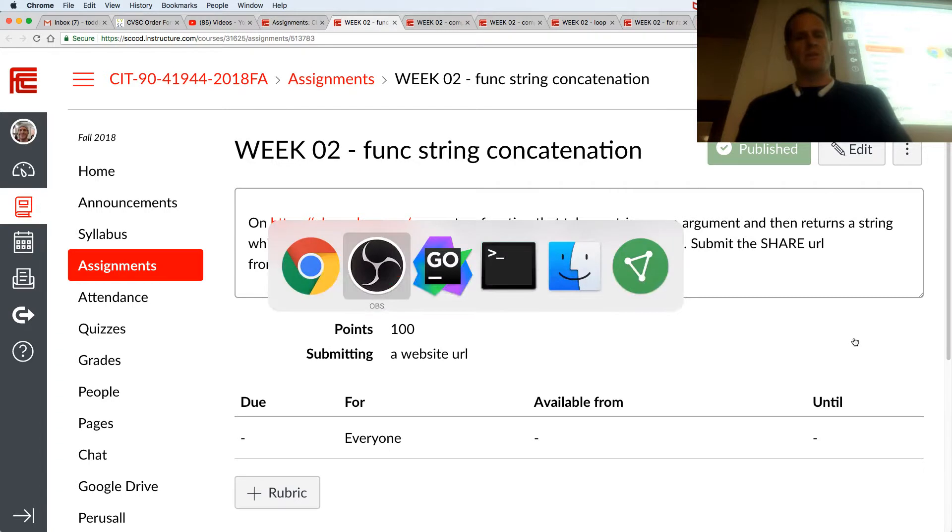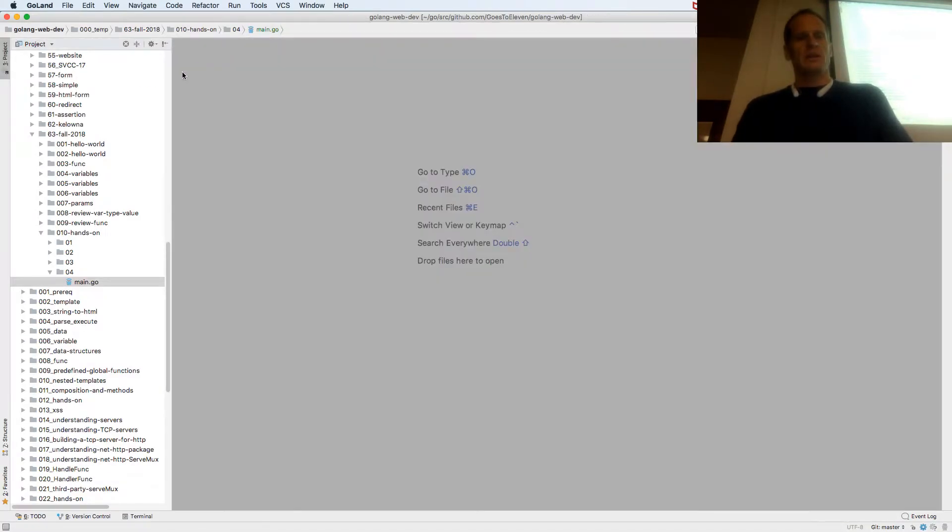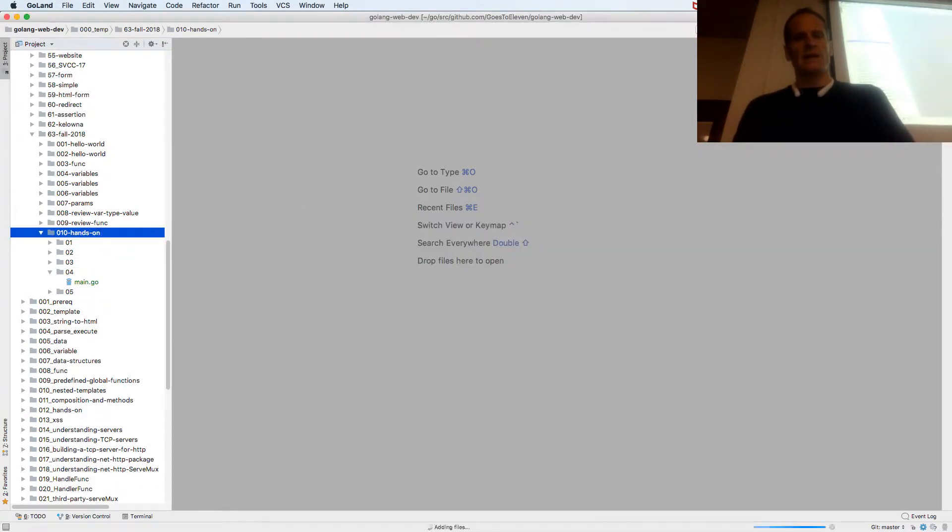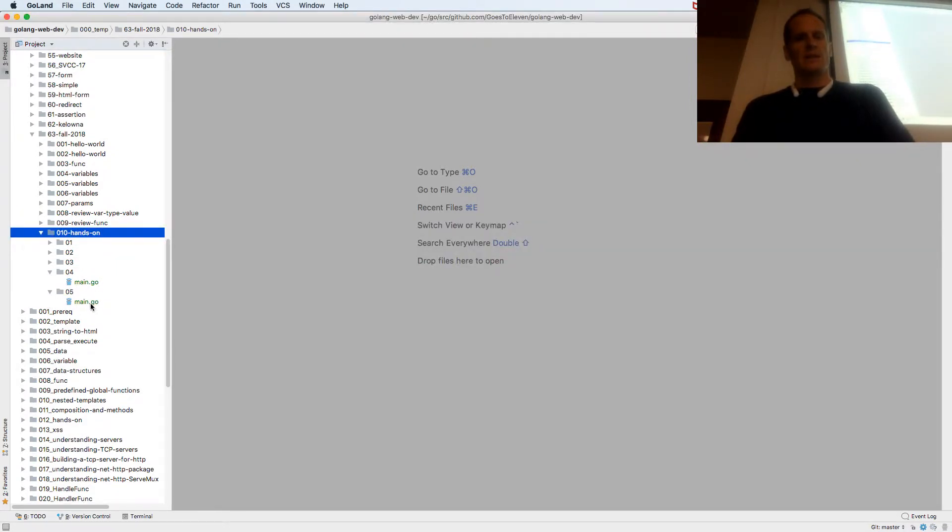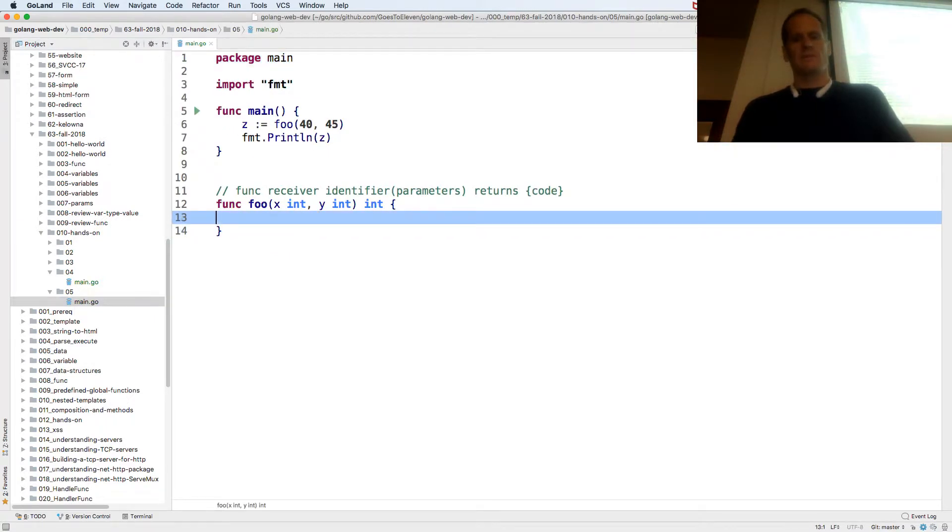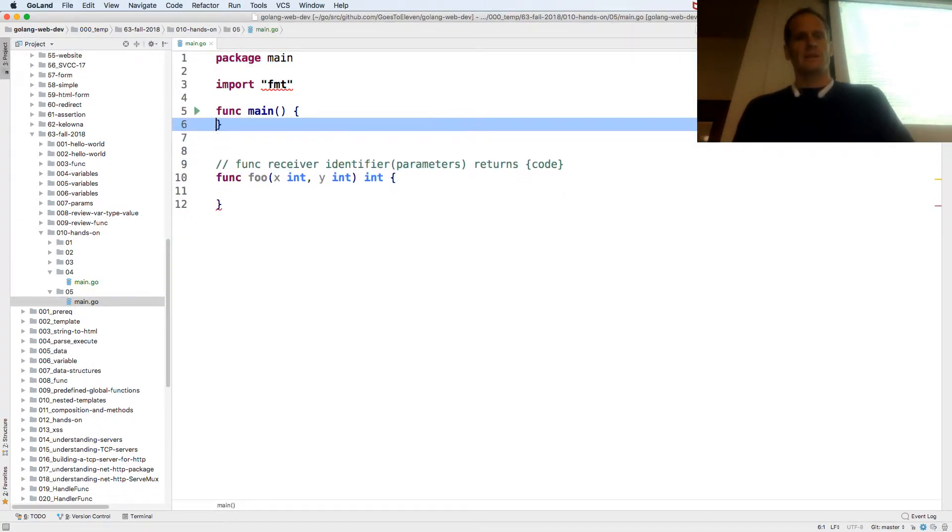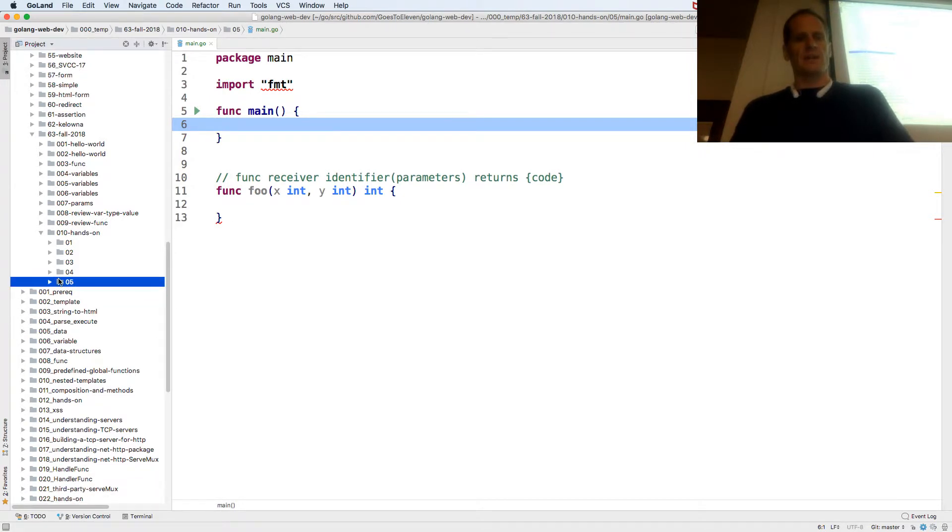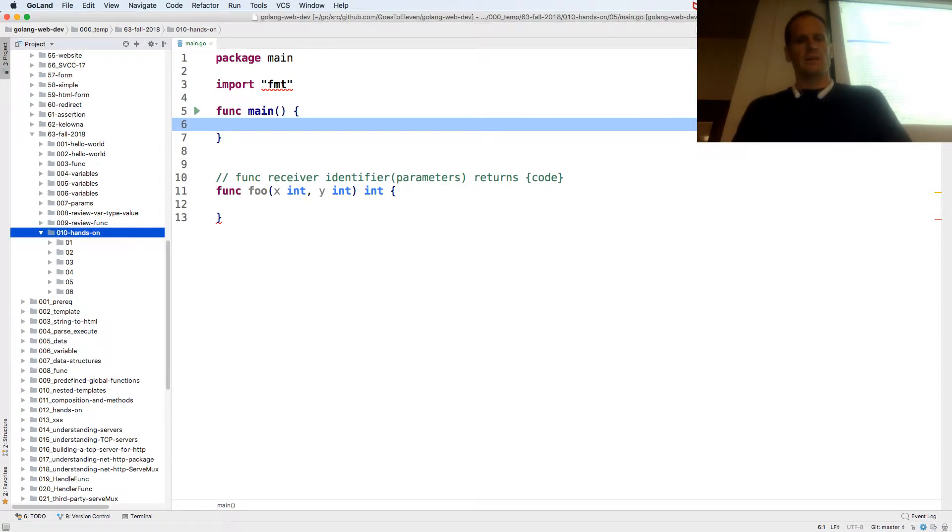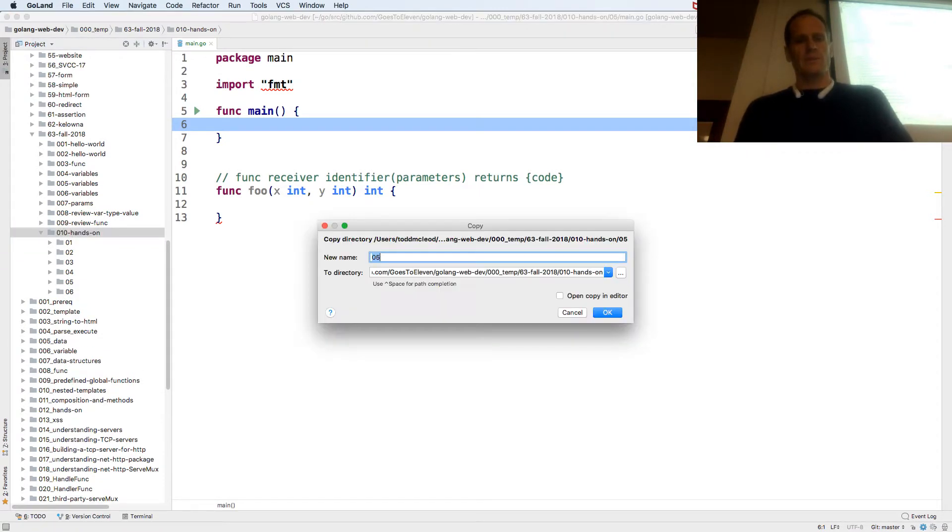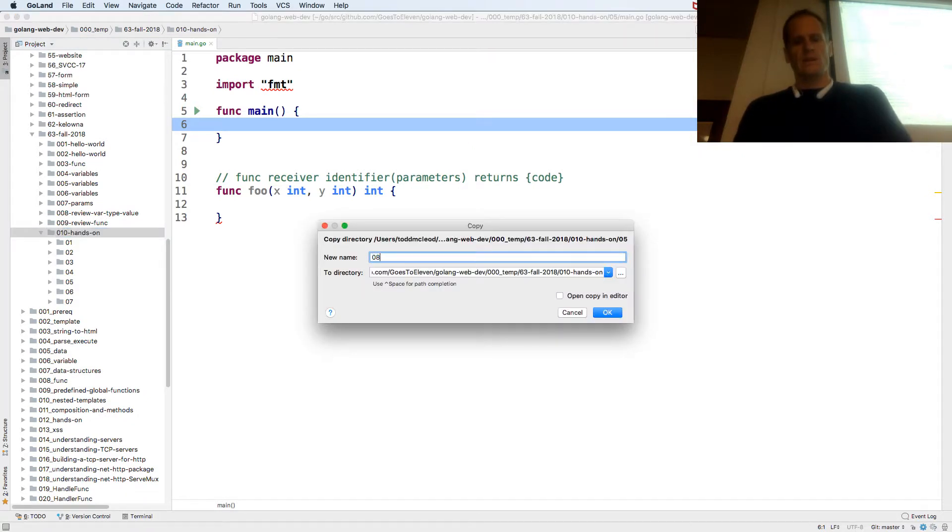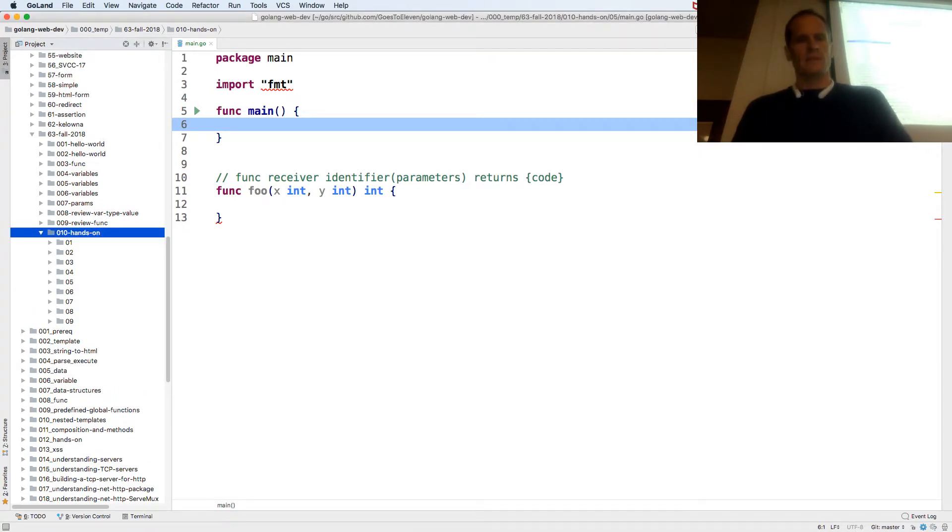So I'm going to come over to my code and do that one. This will be 05. And I'll just kind of zero things out. And while that's zeroed out, I'm going to copy that a couple of times: 06, because I know we're going to have a couple, 07, 08, 09.